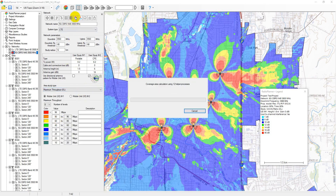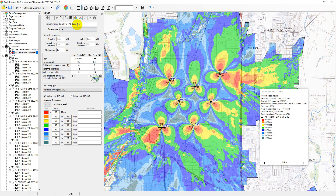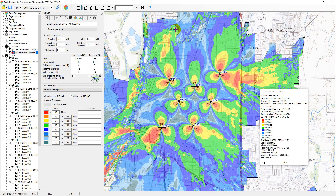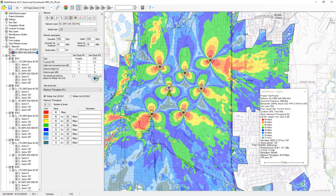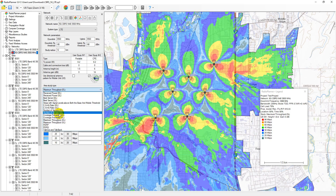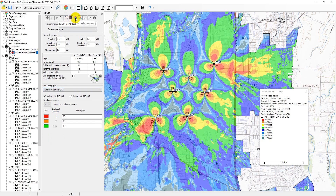This prediction type shows maximum cell throughput. For LTE/5G system types, this study calculates MCS index for each point based on predicted carrier to interference plus noise ratio from LTE and 5G system parameters. Throughput associated with MCS is determined using 3GPP specified formulas and tables. MIMO parameters are also taken into account on a per sector basis based on the settings specified in the network parameters. You can display up to eight gradations of estimated throughput levels. Number of servers area study indicates the total number of sectors that provide a signal above the RX threshold at each location.